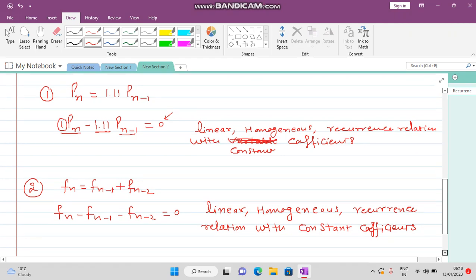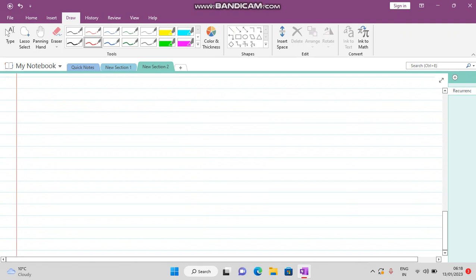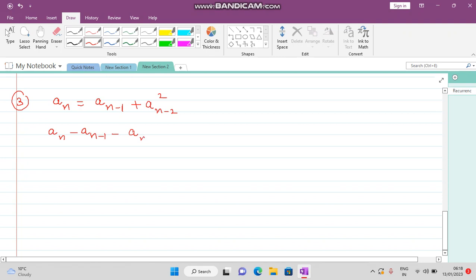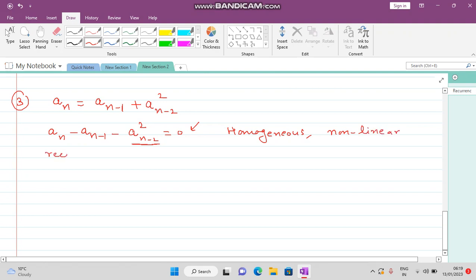The next example is aₙ = aₙ₋₁ + (aₙ₋₂)². This can be written as aₙ − aₙ₋₁ − (aₙ₋₂)² = 0. Since we have the product of two terms here, this is a non-linear recurrence relation with constant coefficients.